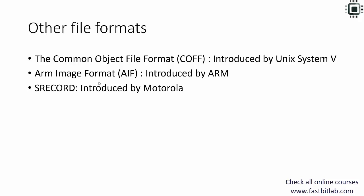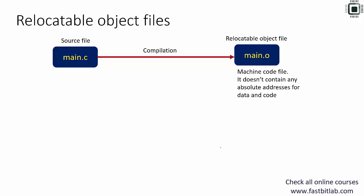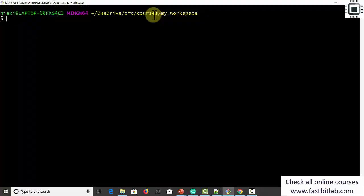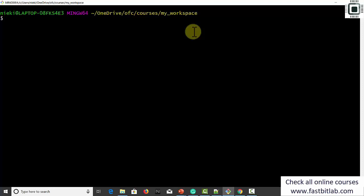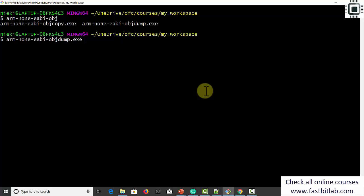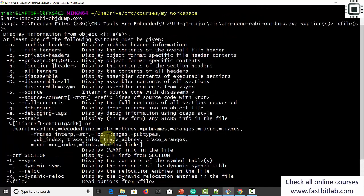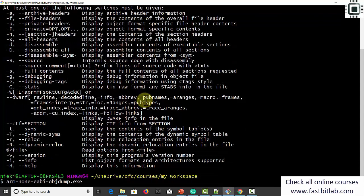Using ELF you can create other formats like .bin or Intel HEX. main.o mainly contains machine-specific code and data of the program. It does not contain any absolute addresses for data and code. Let's explore main.o by running some object file analyzing tools. In the command prompt, navigate to the workspace, and run the command arm-none-eabi-objdump. This command helps us to dump the contents of object files. Using -h displays the different sections of the object file: arm-none-eabi-objdump -h main.o.